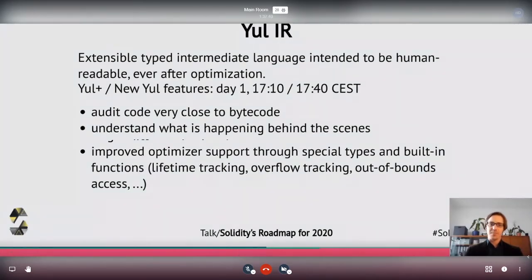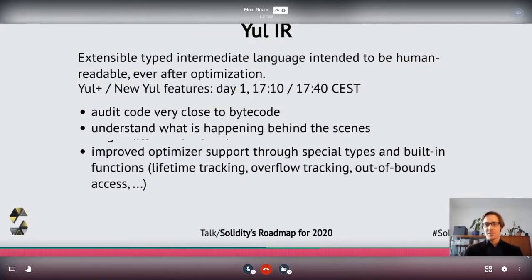There will be two sessions around Yul. One of them is about Yul+, an extension of Yul developed by Nick Dodson, and that is today at 5:10 p.m. Then right after that at 5:40 there is a discussion group about new features for Yul.